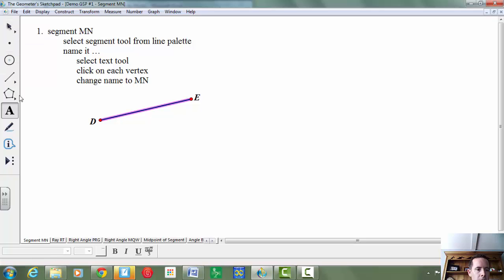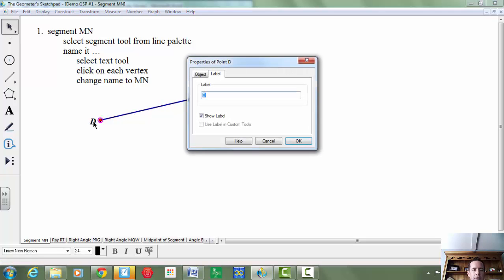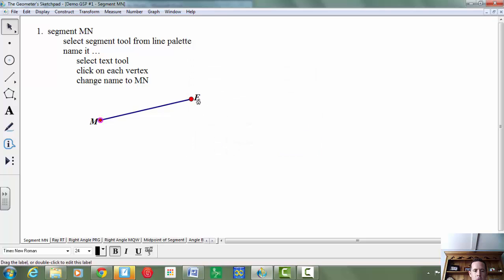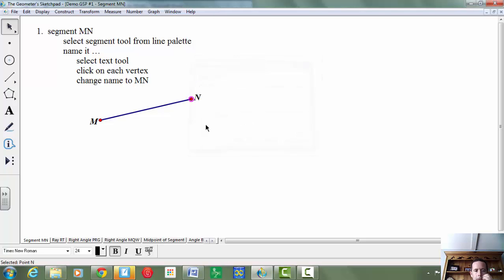To do that, go back up here to your pointer, double-click on the letter, and you can change that to M, and you can change this to N, and you're all set.